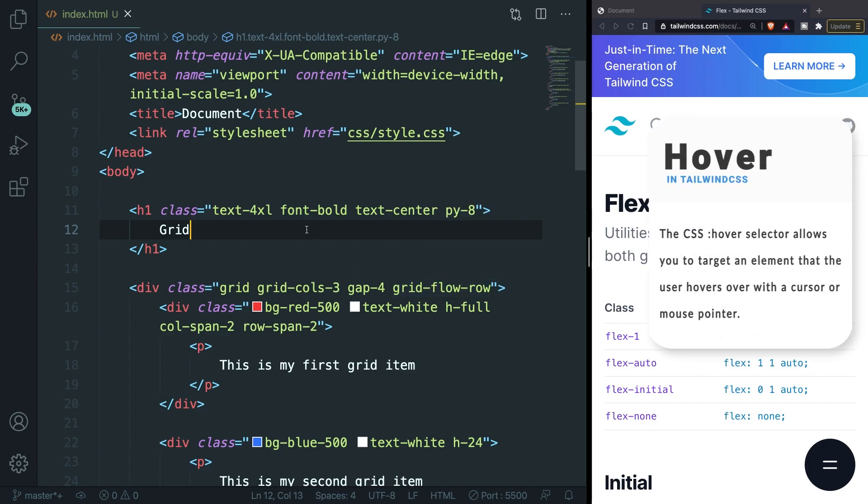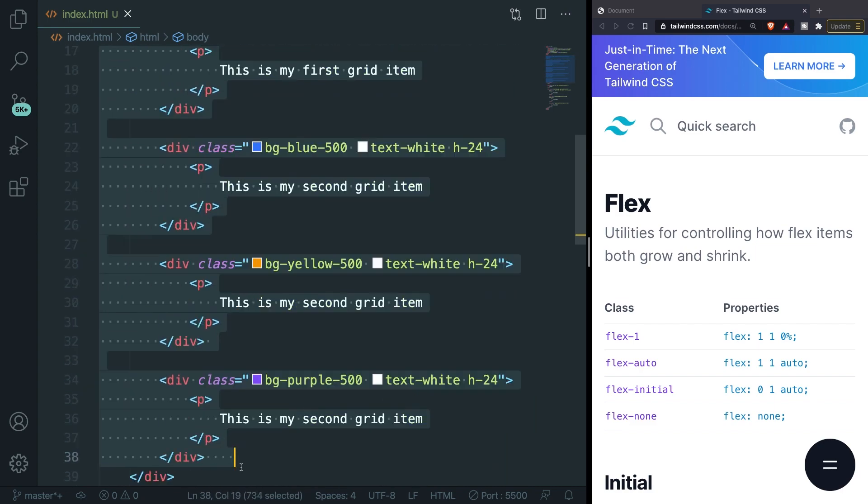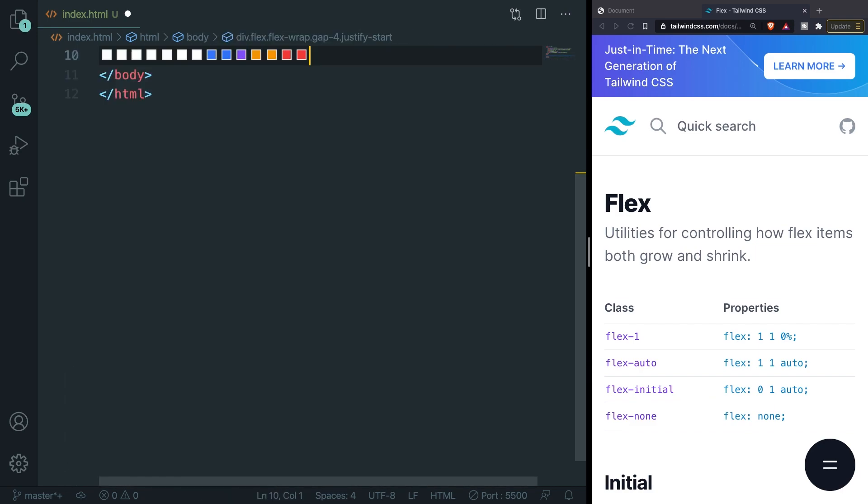We've all seen websites where you can hover over elements and the background color, text color or font sizes change and this is being done with a CSS pseudo class called hover. Whenever a user hovers with his mouse over certain elements, the element will change and in order to test this out we need to create an anchor first. Let's actually remove what we had from flexbox and grid.